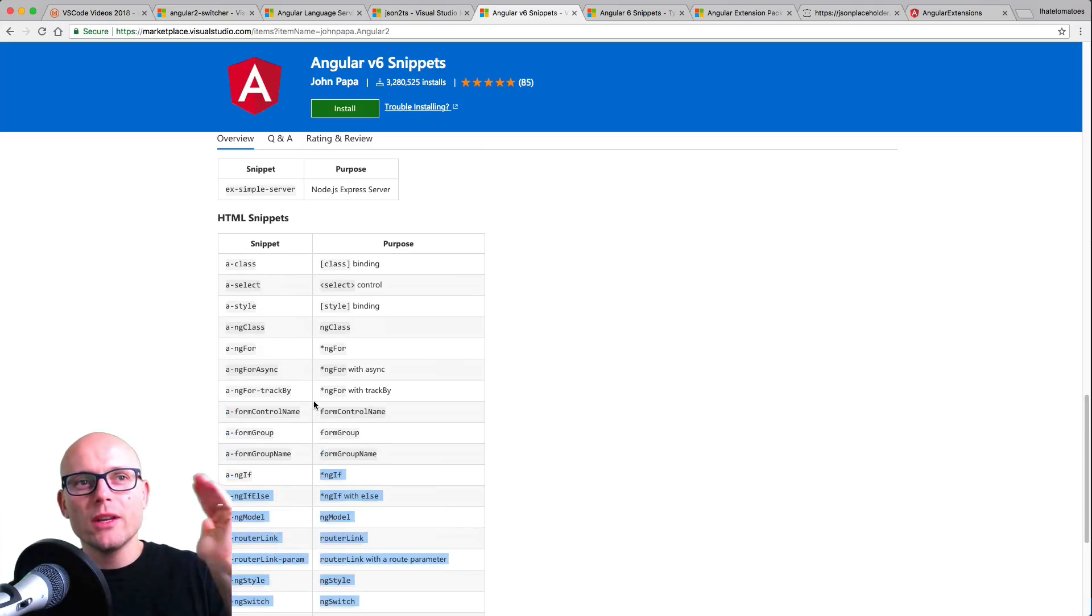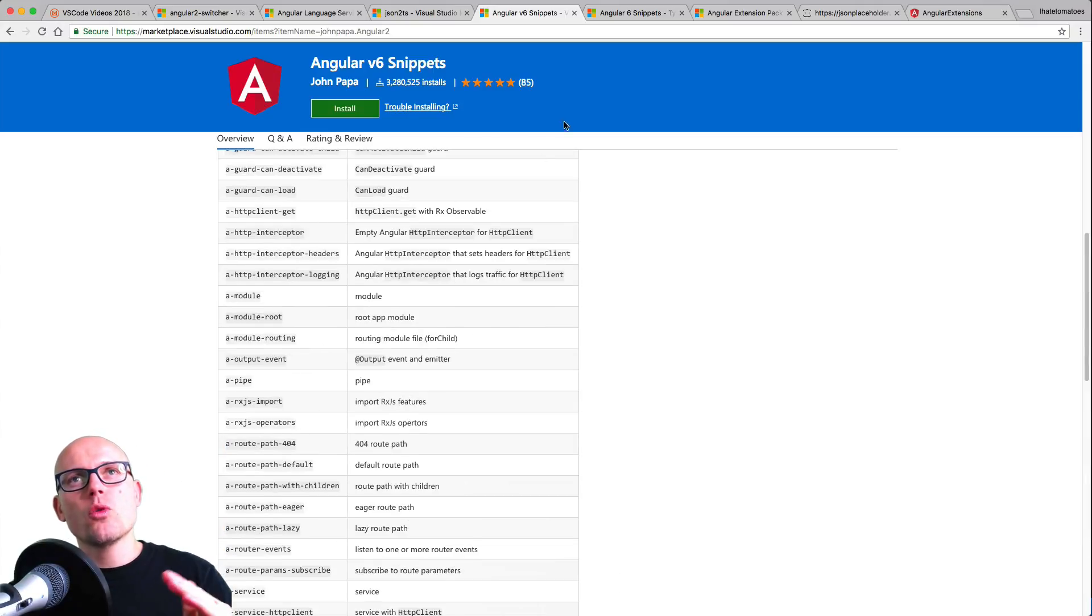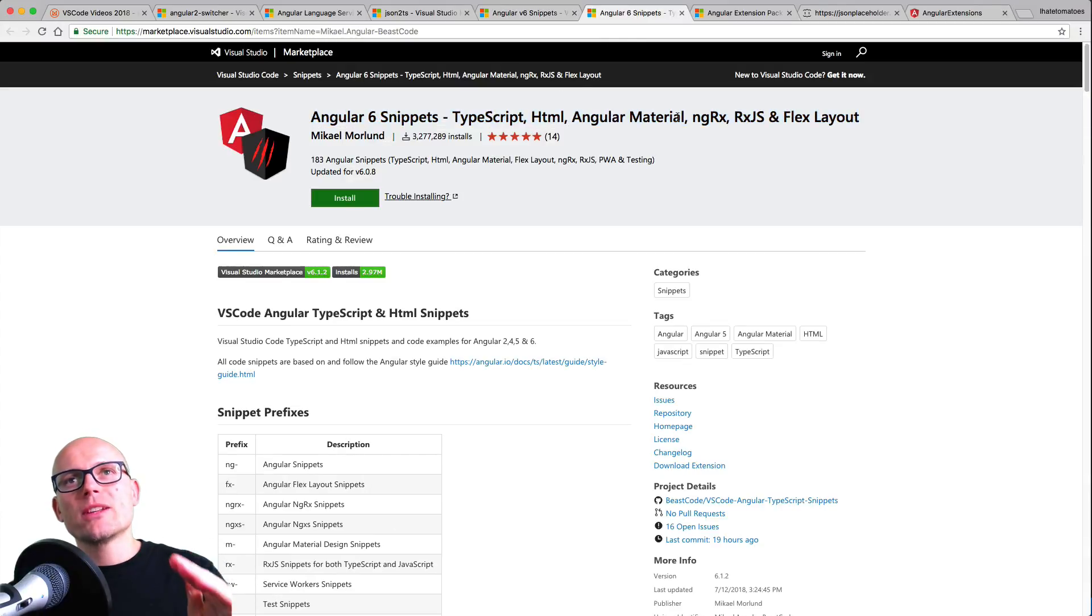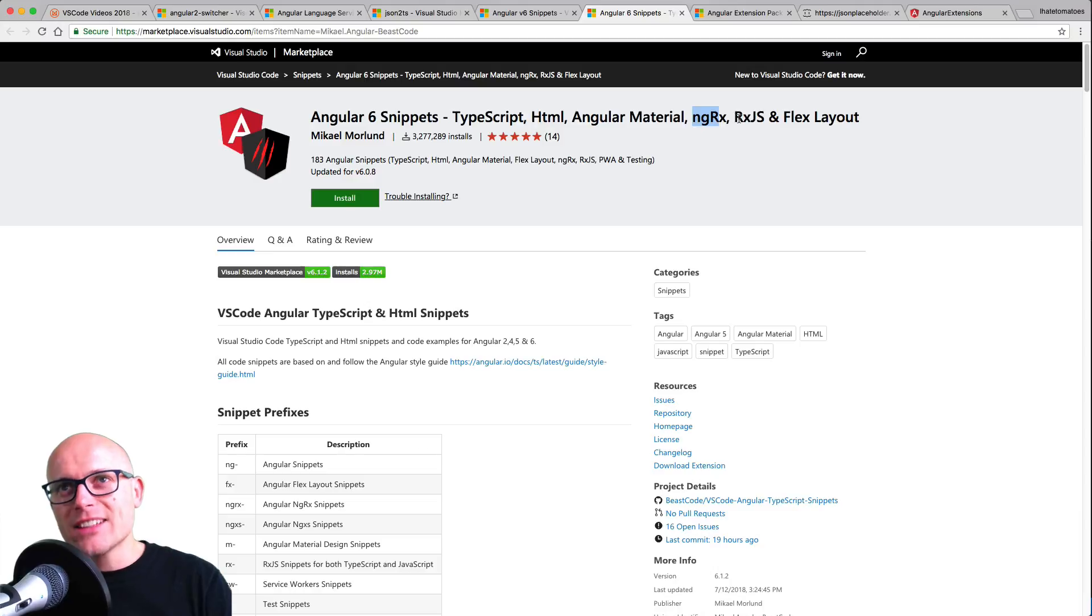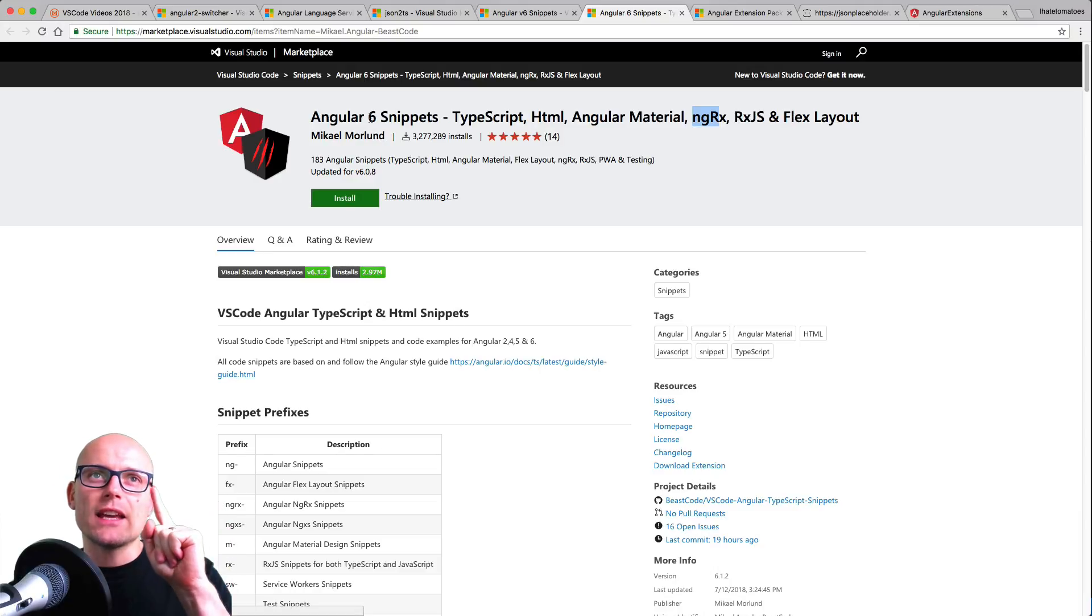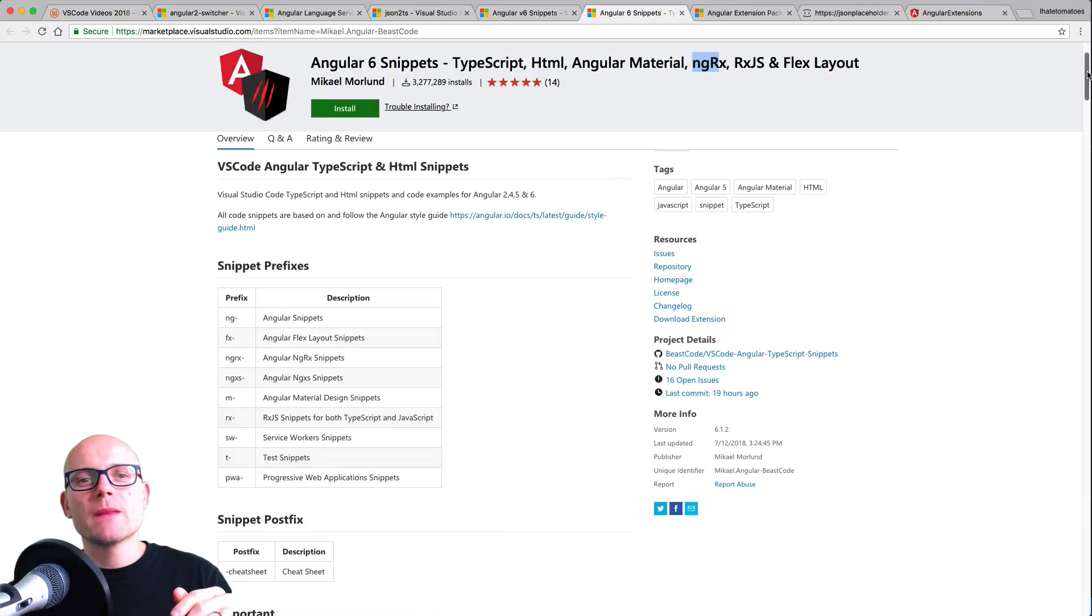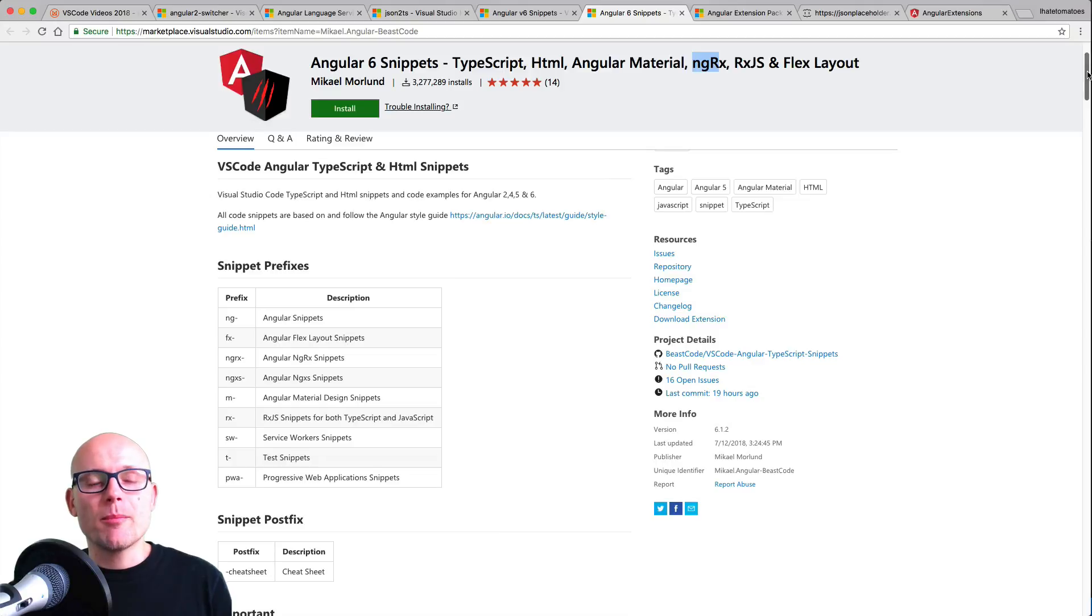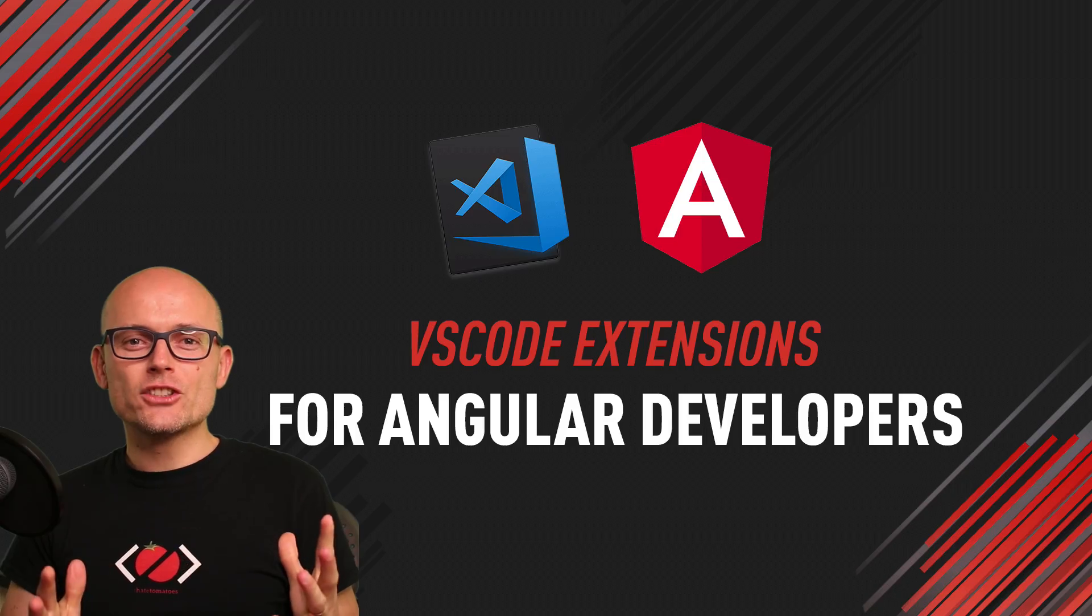You can also get these Angular Snippets by Michael Moorlund. They work the same way; this is just a bigger collection of Angular snippets that could help you on your own projects. And that's it for today.